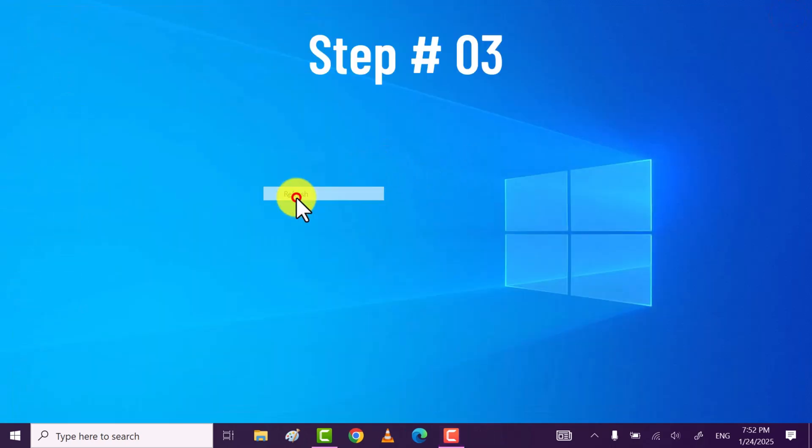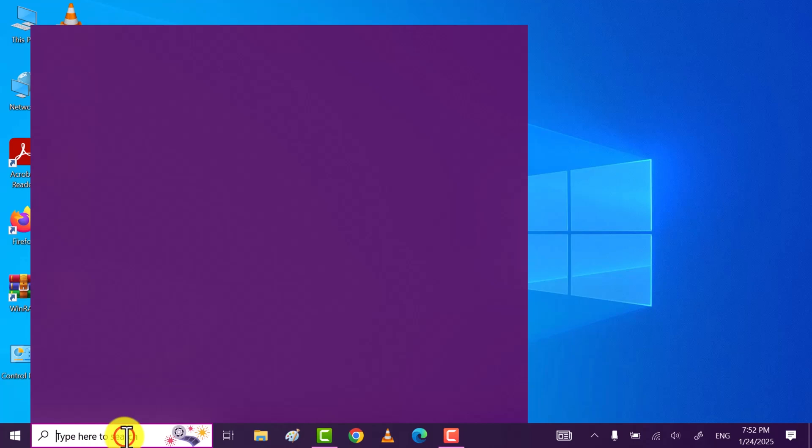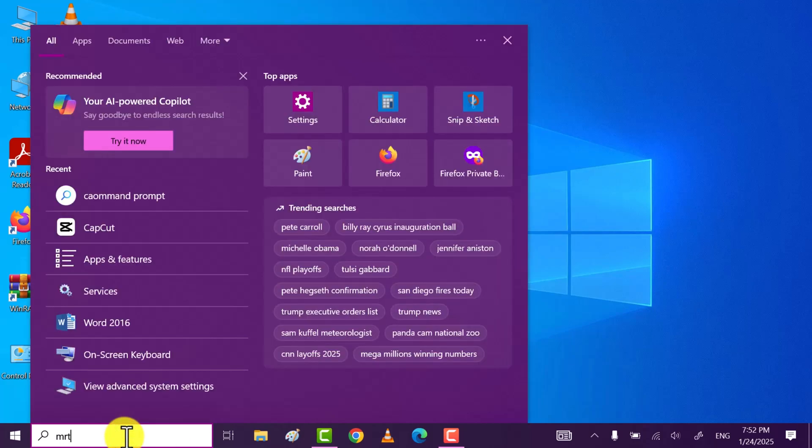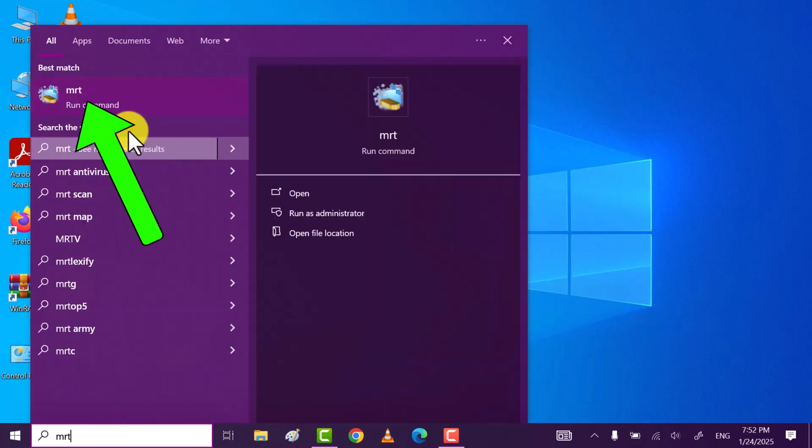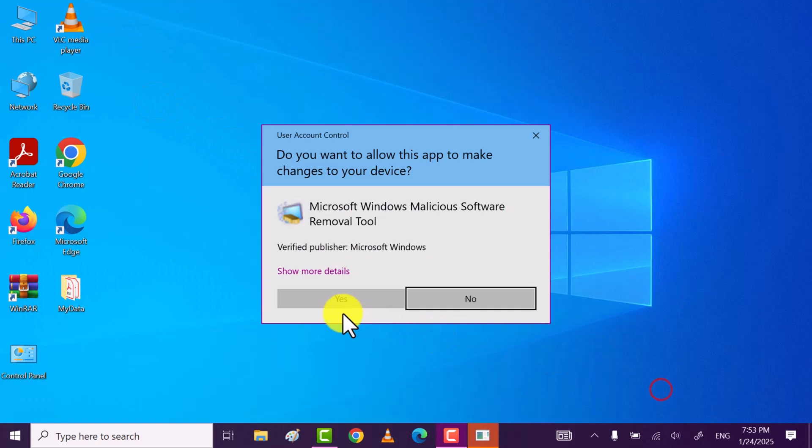After that move to third step. Search for MRT and then click on MRT. Click on yes.